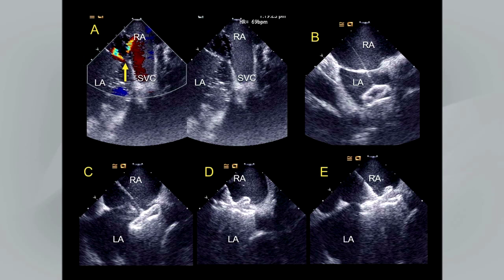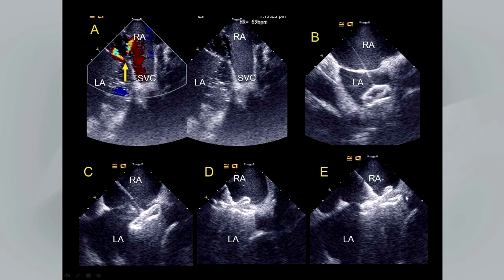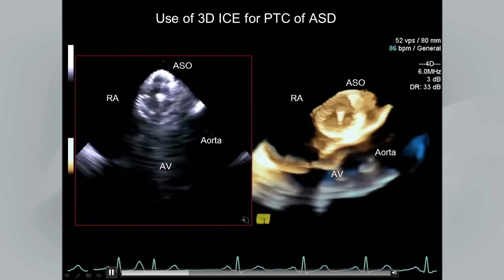In an ICE-guided ASD closure, a guide wire is placed across the defect into the left superior pulmonary veins, then a guidance catheter is placed into the left atrium. A balloon is positioned equally in the right and left atrium across the ASD and slowly inflated with a wide color Doppler window. Once cessation of flow is confirmed, we measure the waist of the balloon to determine defect diameter. The chosen device — in this case an Amplatzer device — is then deployed with the left atrial disc opening and being withdrawn back to the interatrial septum.